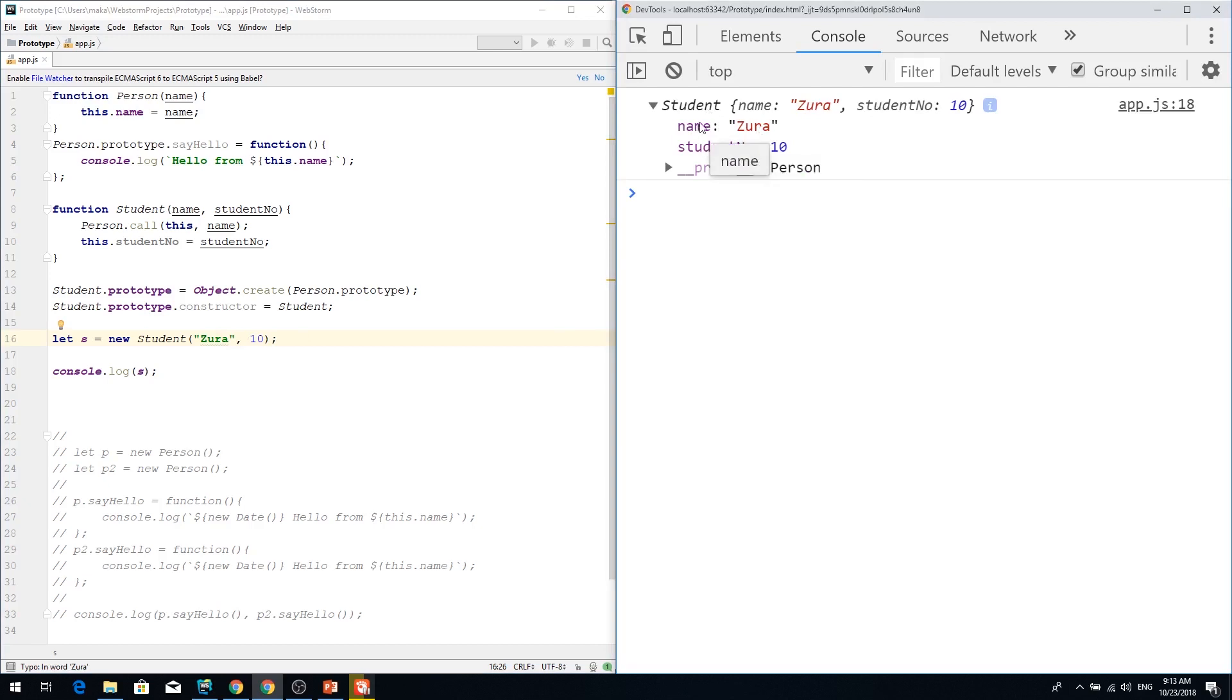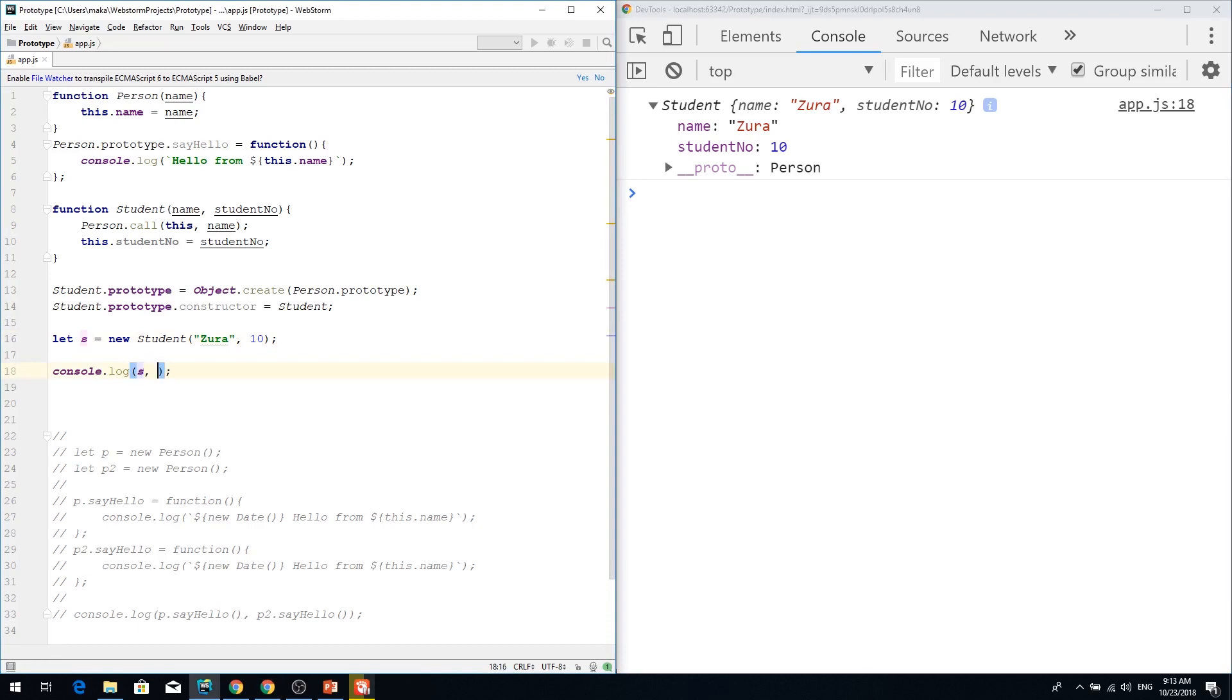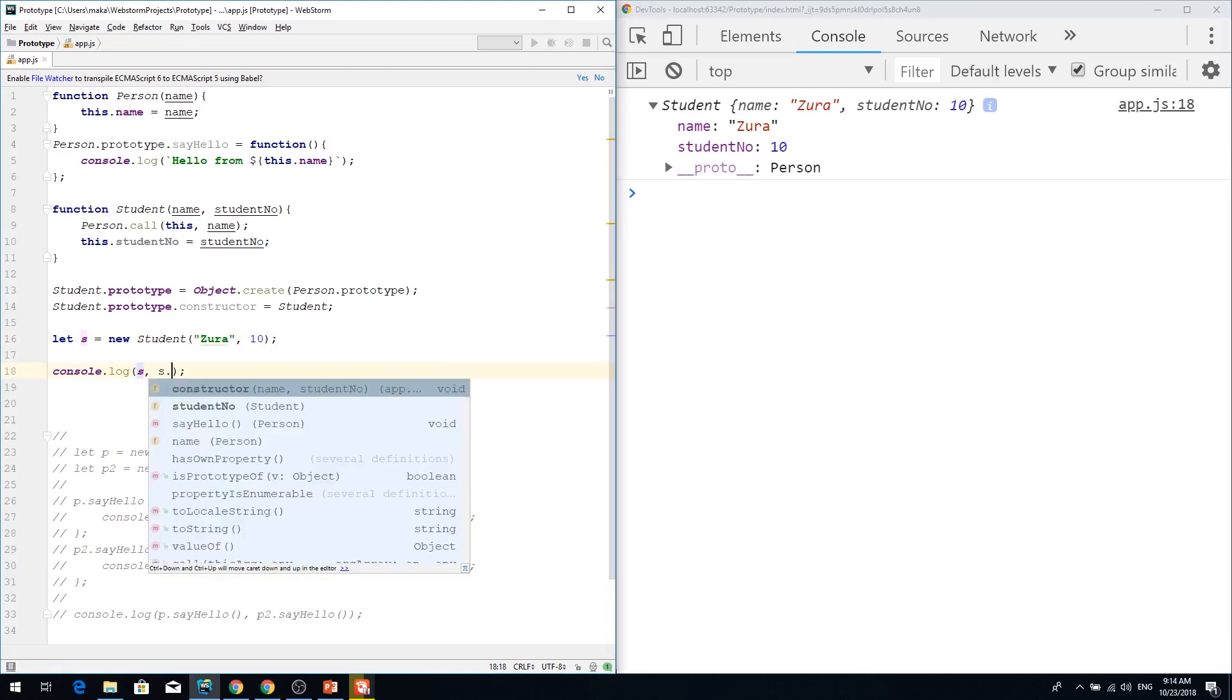And student name is zero now and student number is 10. And we fully extended student object from person. We even have the say hello method and we can test this student.